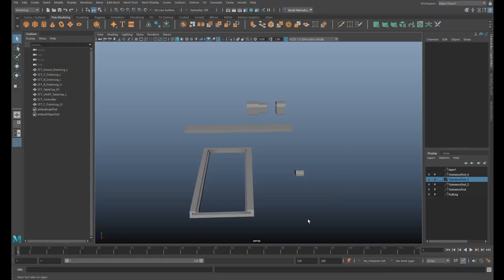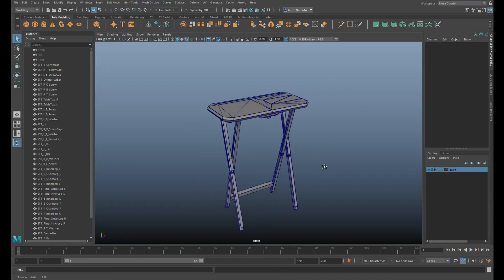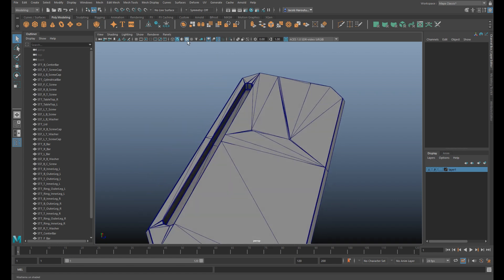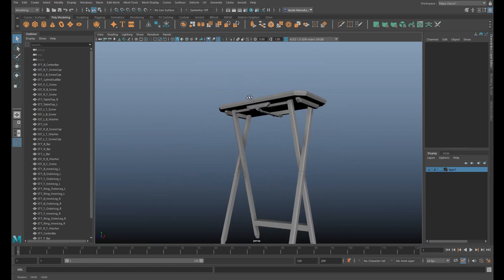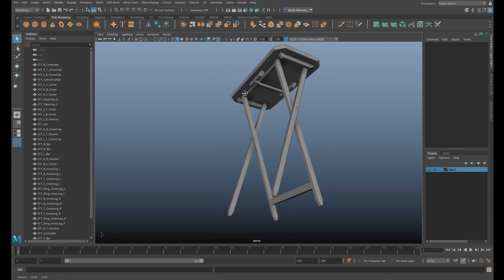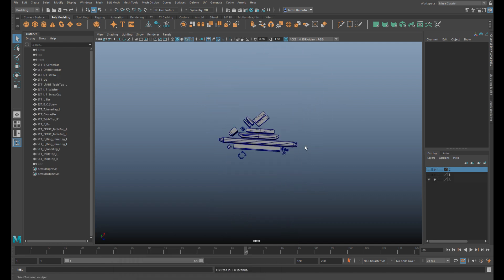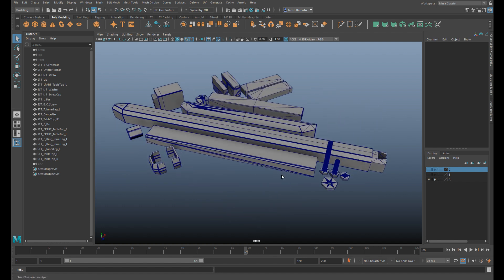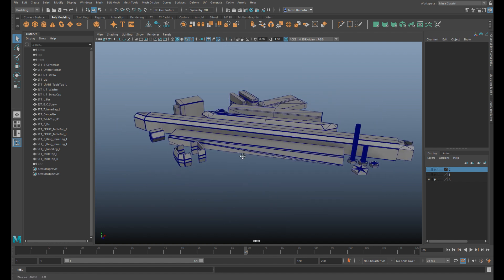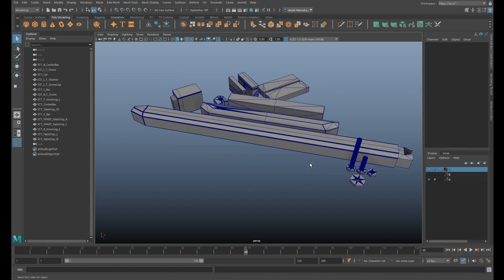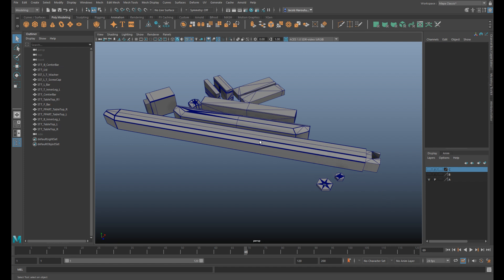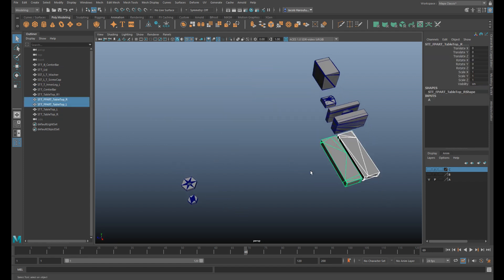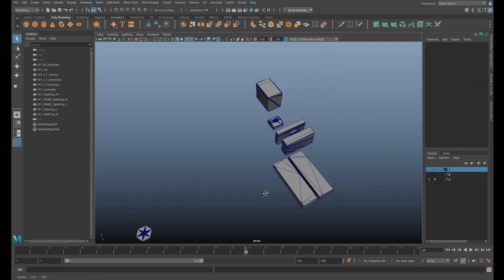All right guys, so we're here in Maya and I got a few files open here. One is the completed desk from the previous version so that we can add everything as we go along. Since then we've done a bunch of tolerance tests and whatnot, and we're just going to update everything so that it matches now. We're going to get rid of the stuff we don't really need and keep the stuff that needs to be updated.